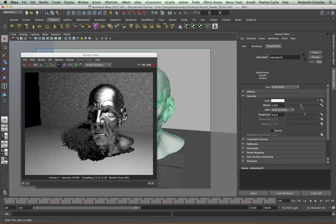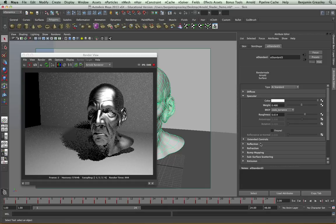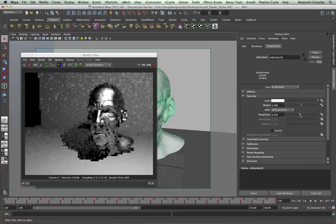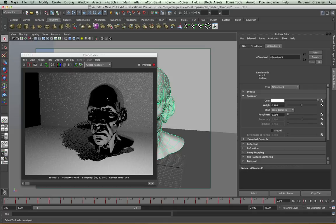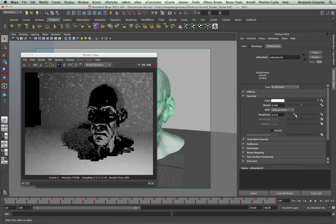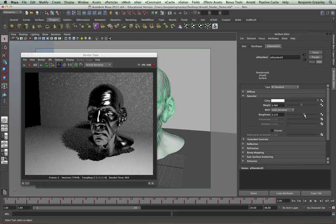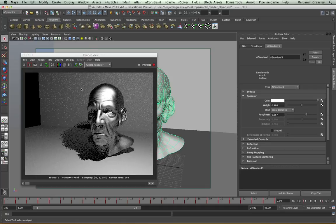The roughness controls how blurry these reflections should be. So if I pull my roughness down, we will see that we get a very strong reflection coming from all of our objects, as you would with a normal reflection. As I increase my roughness, it becomes far rougher and far more specular in the traditional sense that we would be used to.